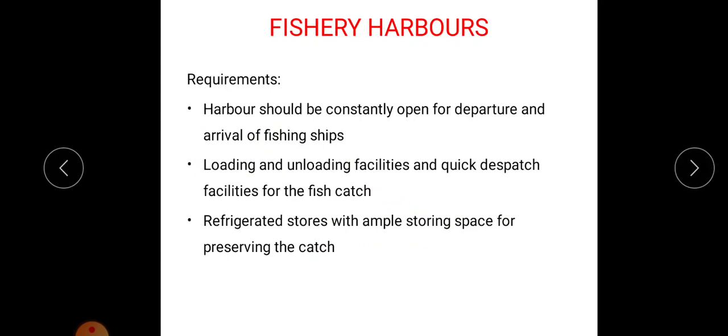Next is fishery harbor. This type of harbor is mainly used for fishing purpose. The requirements are: harbors should be constantly open for departure and arrival of fishing ships, there should be loading, unloading, and quick dispatch facilities for fish catch, and refrigerator stores with ample storing space for preserving the catch.